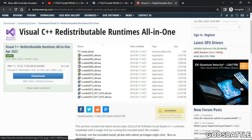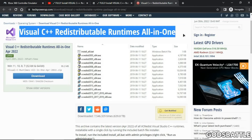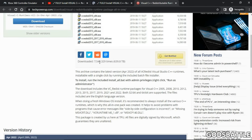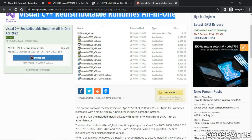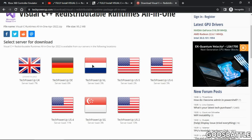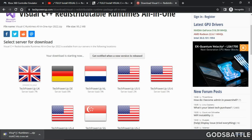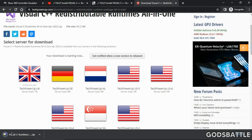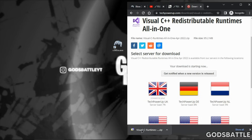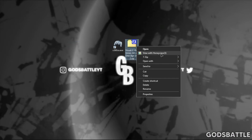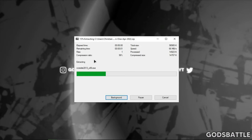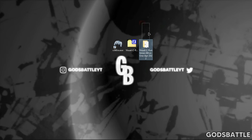This is the official website of TechPowerUp. They provide the latest version of Visual C++ runtimes — make sure to download it. Now move the downloaded file to the desktop and extract the zipped file here, then open the extracted folder.